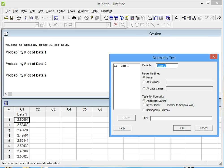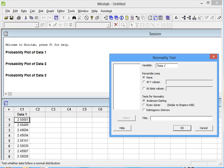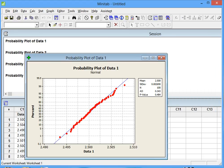Which data do we want to test? The data in column C1. We double-click on Data C1 right here where it says Variable. We make sure that None is clicked under Percentile Lines, and then under Tests for Normality we check Anderson-Darling, then hit OK.